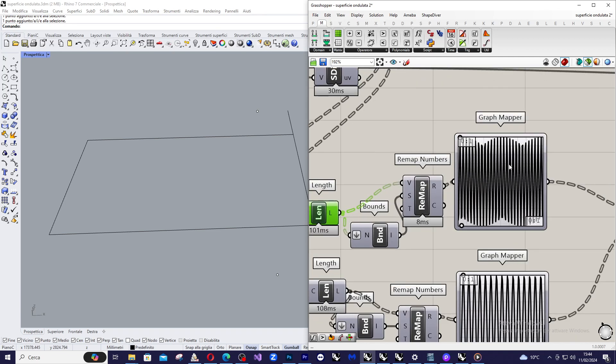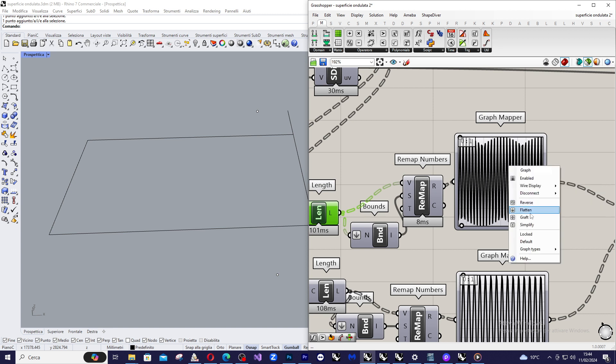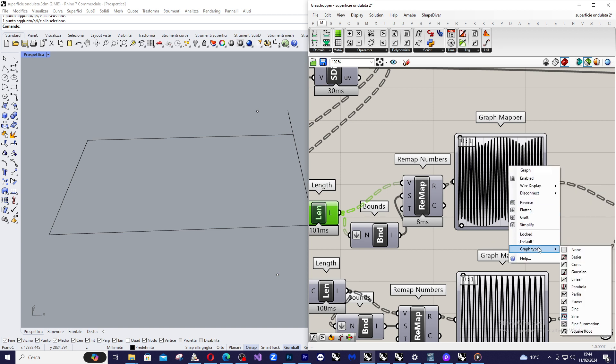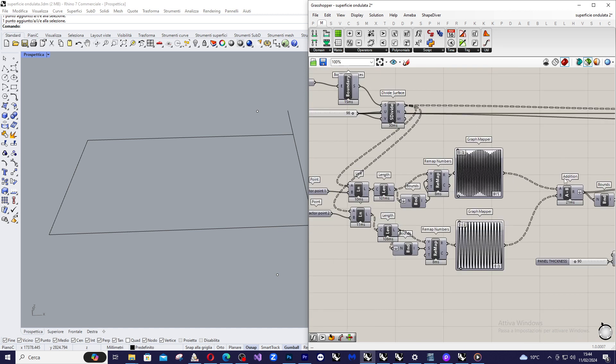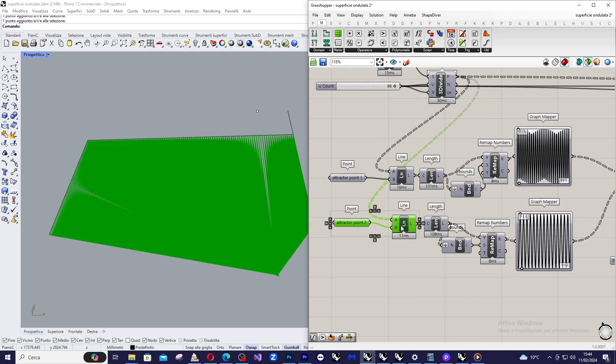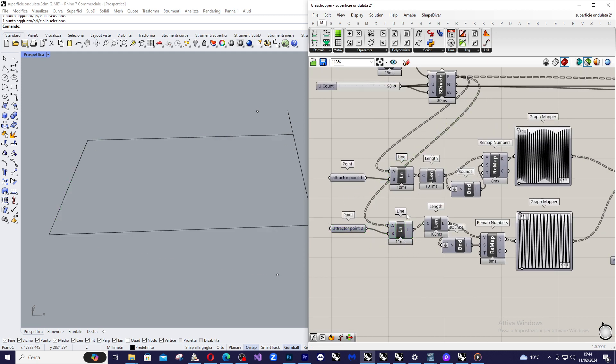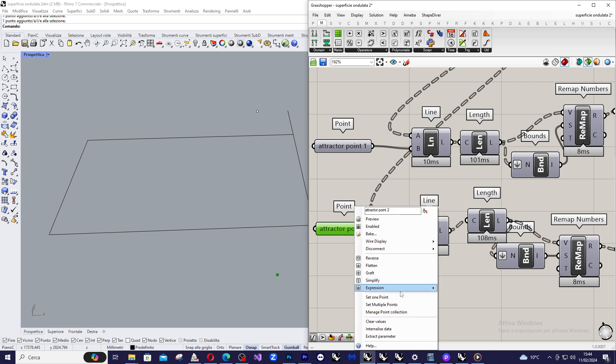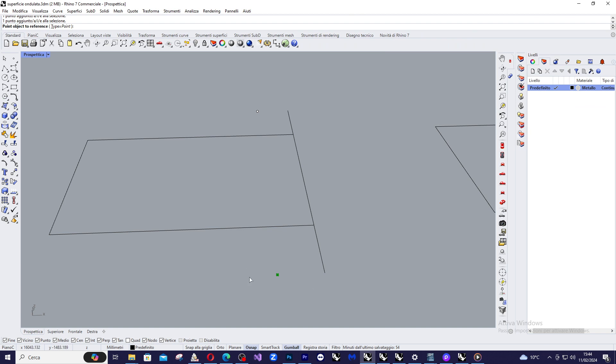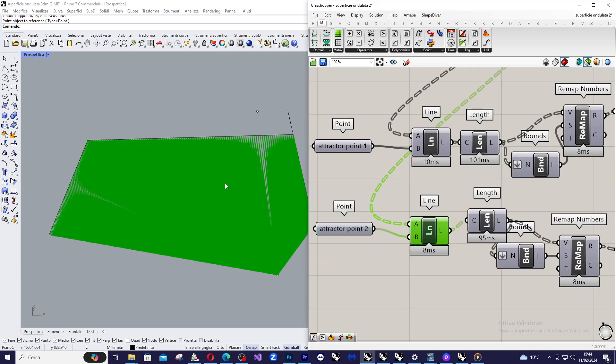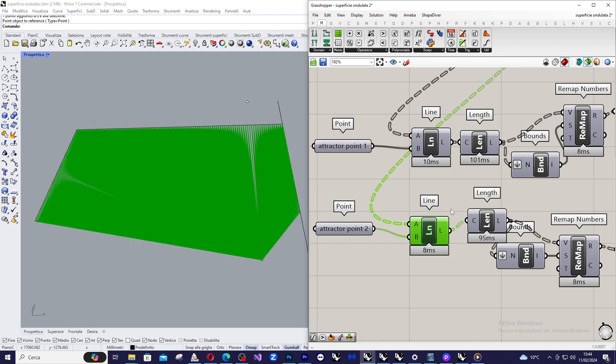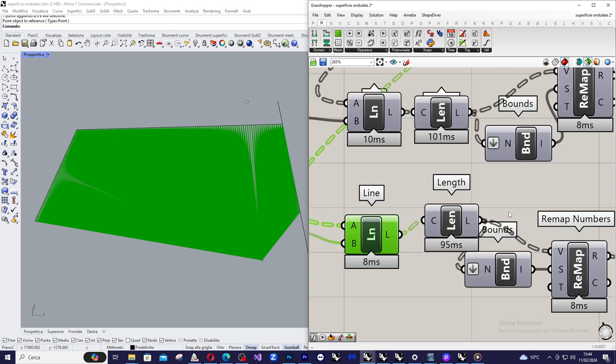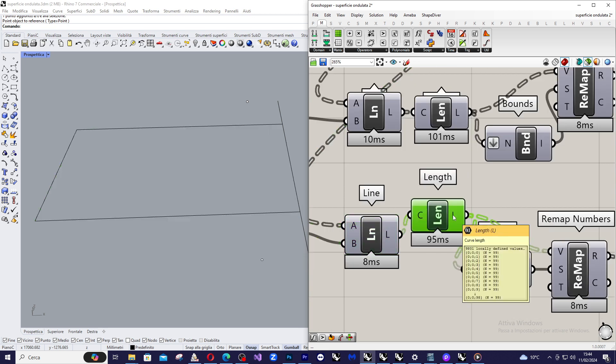Then I apply a graph mapper component that is basically a normal sine component and I do the same passages with the second attractor point. So I import the second attractor point, set one point and I select the point here. Then I create a line from each point of the grid to the attractor point. Then I evaluate the length of these lines.